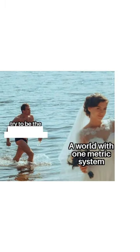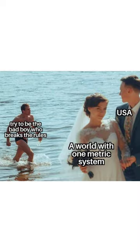A world with one metric system, try to be the bad boy who breaks the rules, USA.